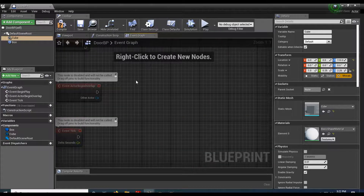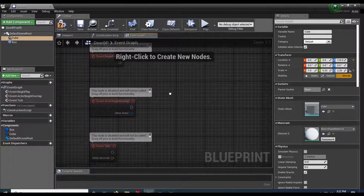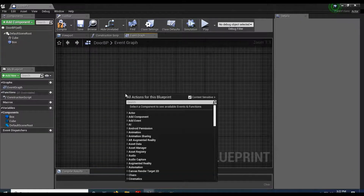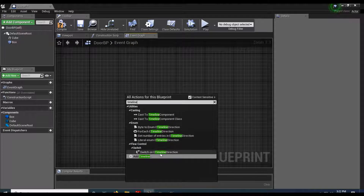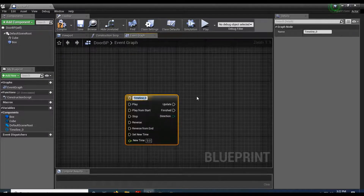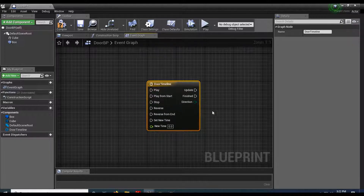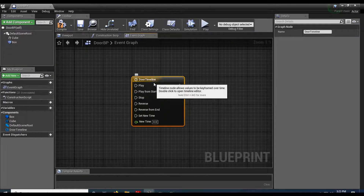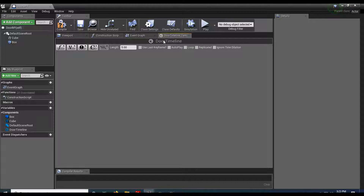Go to my Event Graph, nuke all this stuff. I'm going to right-click and create a Timeline — I'll call this 'door timeline'. What's really cool about a timeline is you can use these to do basic animations instead of figuring out all the math in 3D space. I'll double-click on my timeline and it opens a blank canvas. Over to the left there's a little F with a plus sign — that adds a float track.